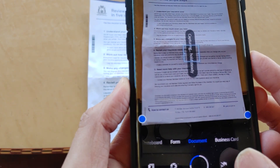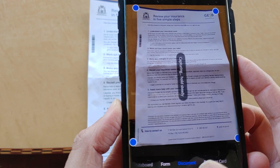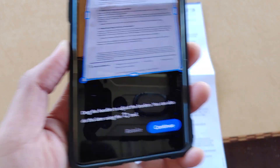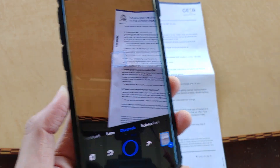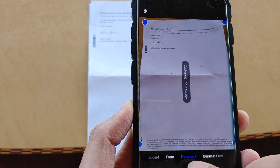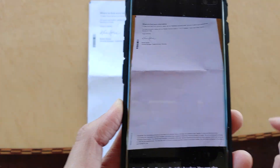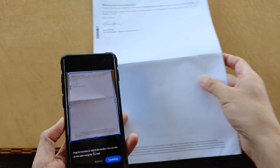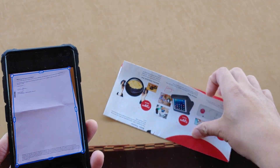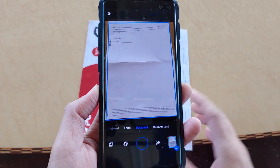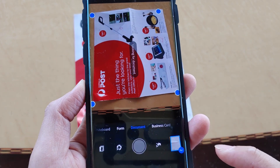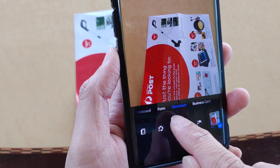Simply scan the documents and tap on the shoot button. You can retake or tap on continue, then move to the next document and tap the shoot button again. You can continue scanning as many documents as you like. Also, make sure down here you choose documents.